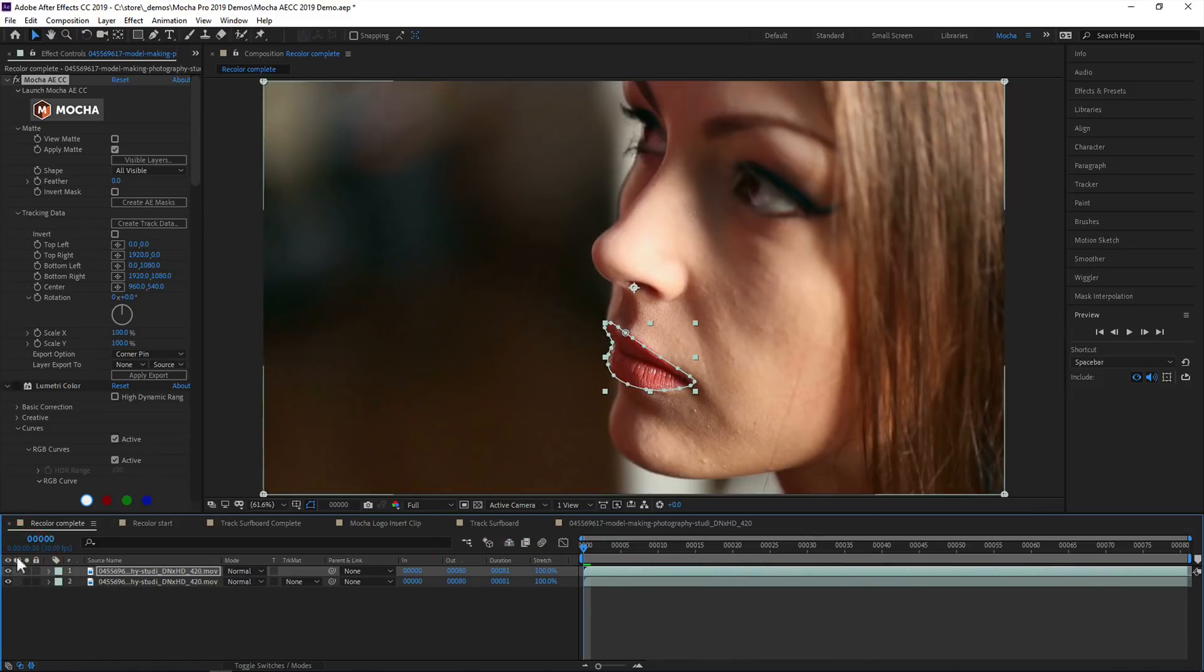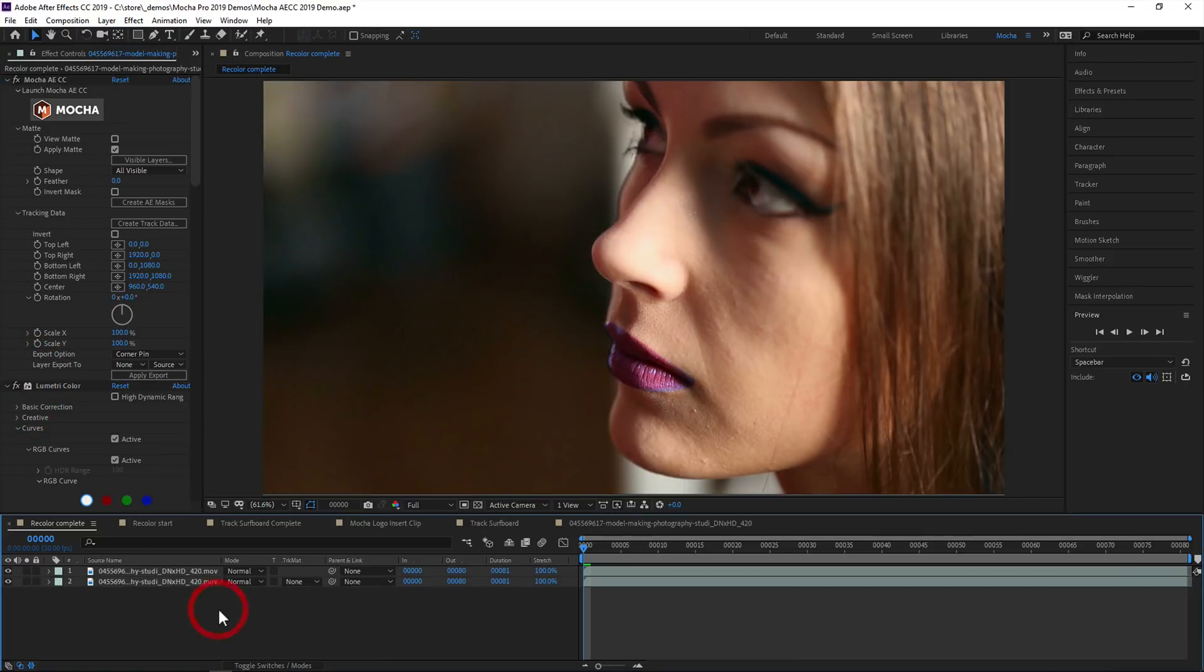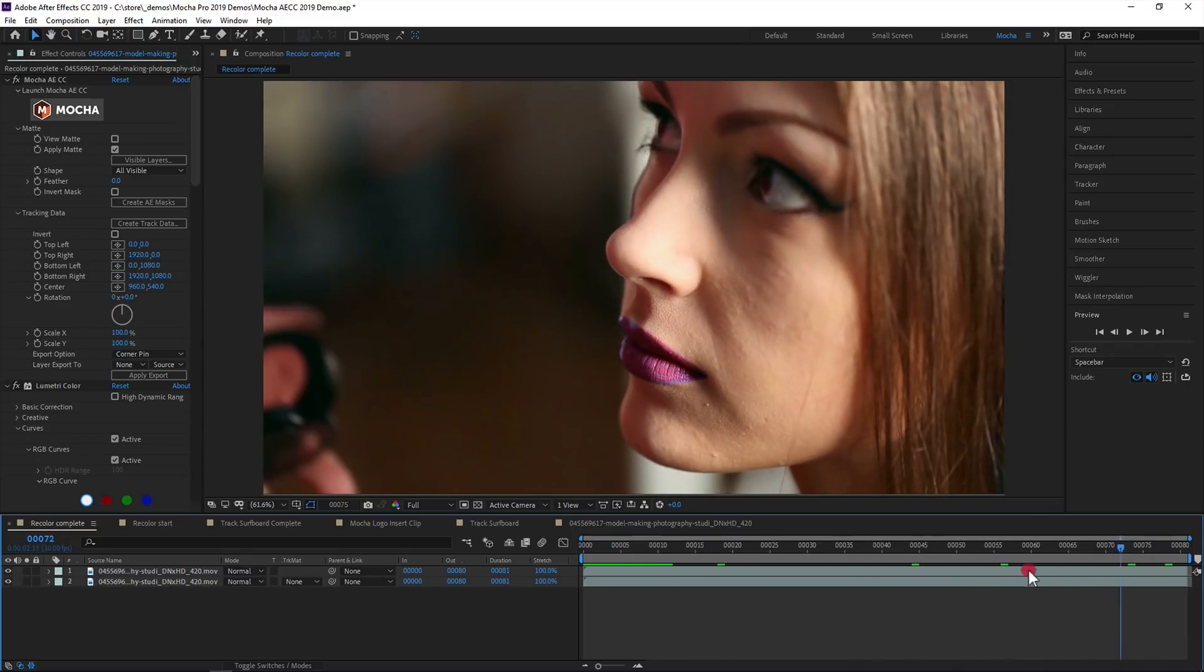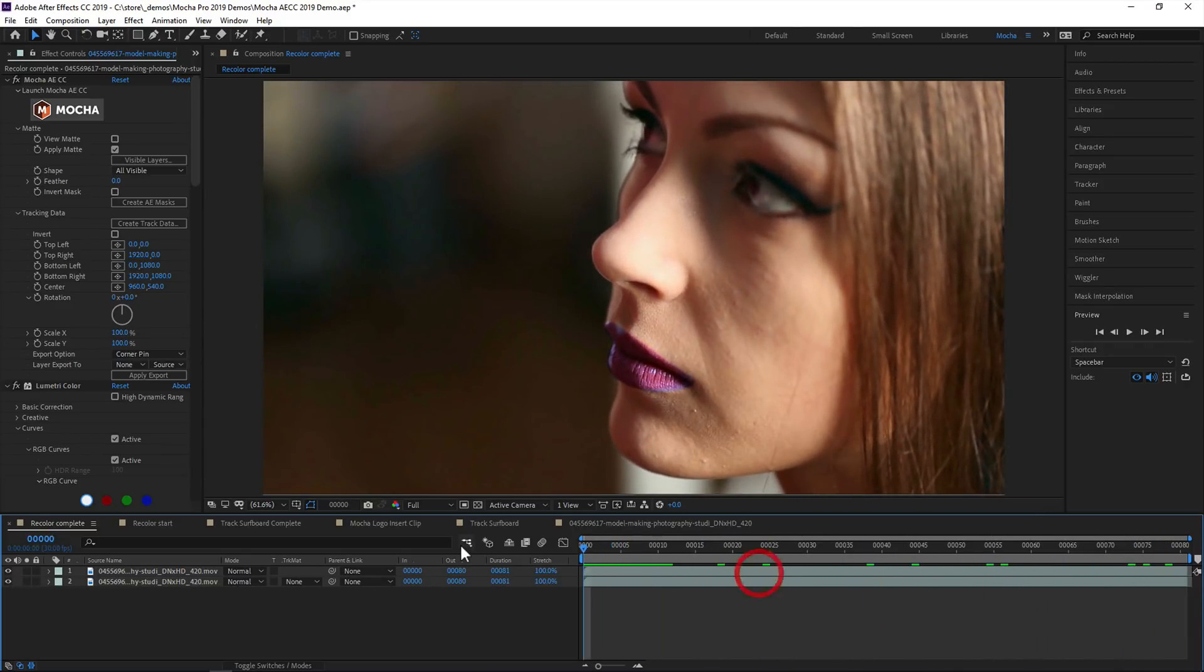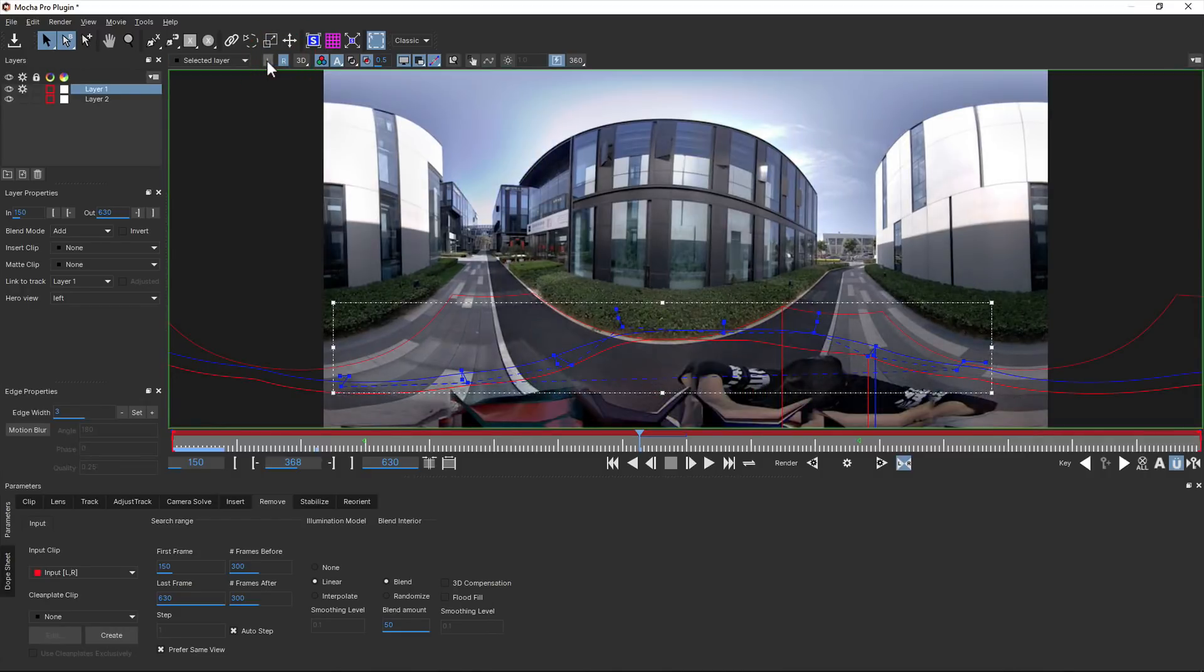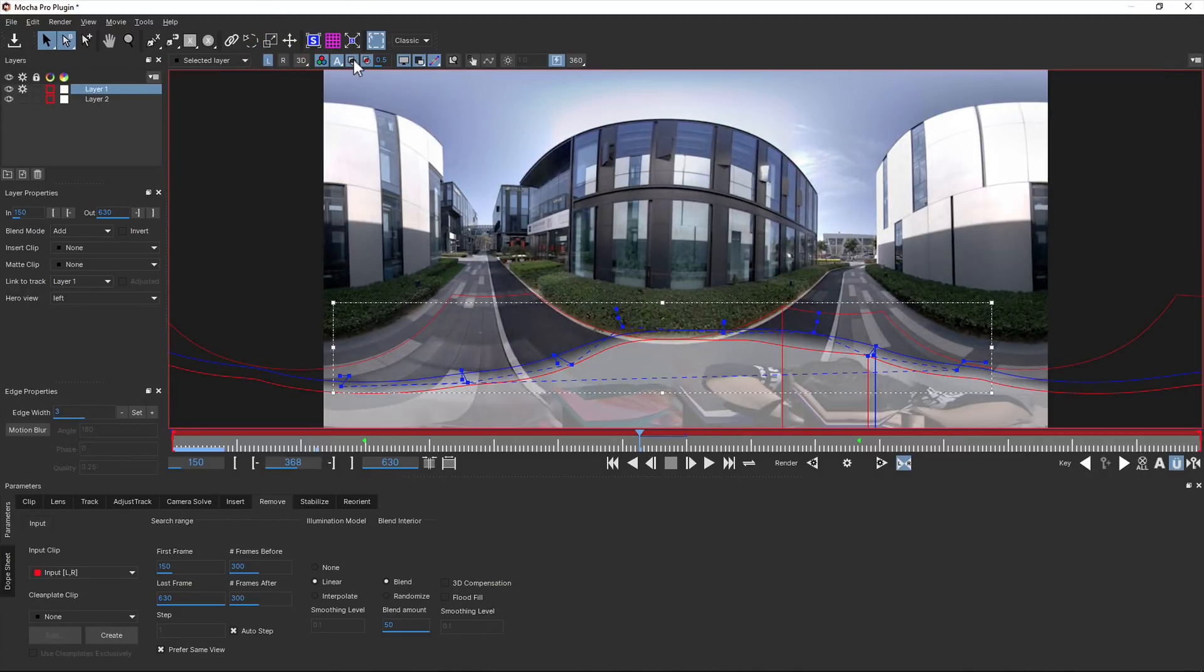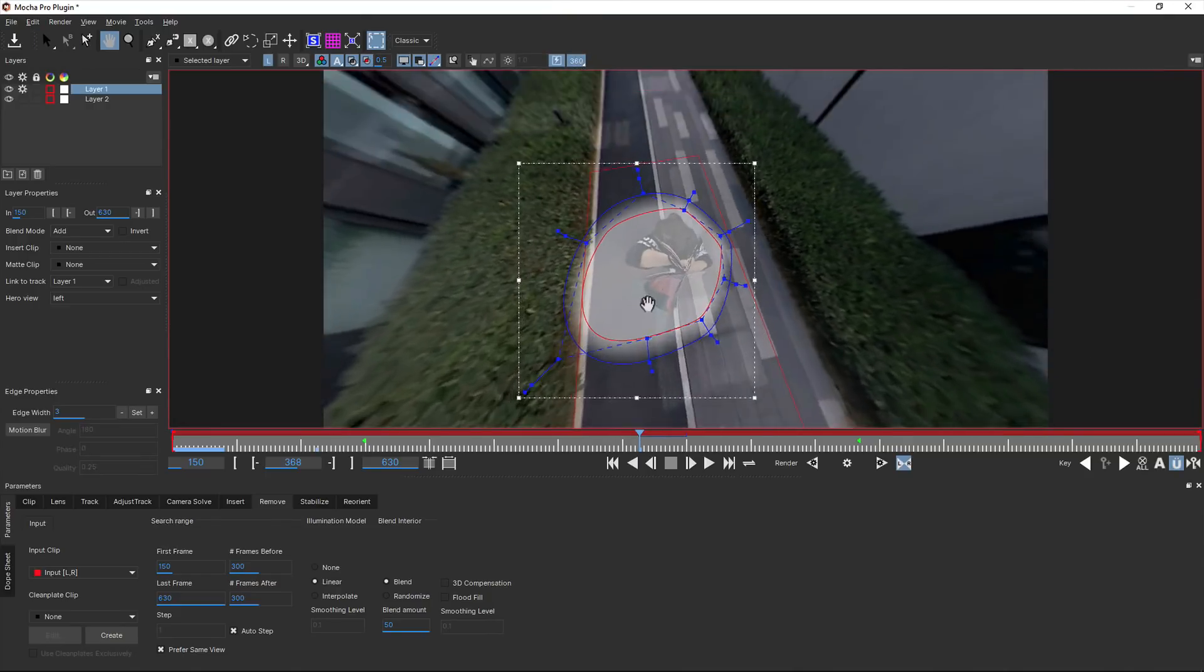So Mocha AE CC for After Effects 2019 is a massive upgrade to the previous editions, and will help speed up your tracking and roto work even further. And of course, if you need even more power, you can upgrade to Mocha Pro, which provides planar tracking driven VFX tools for both standard, stereo, and 360 VR footage.